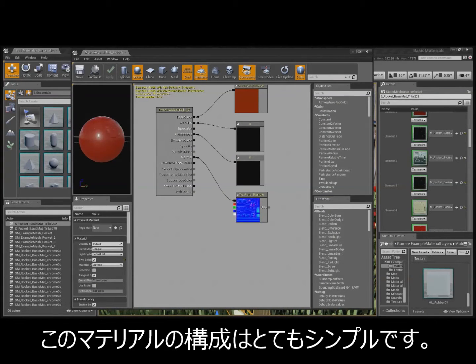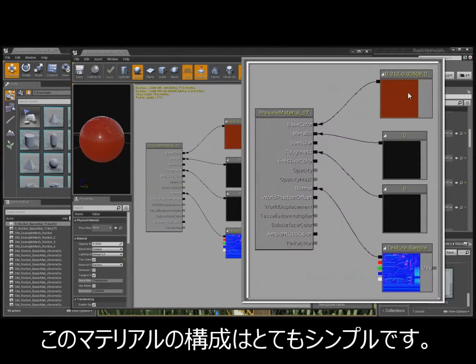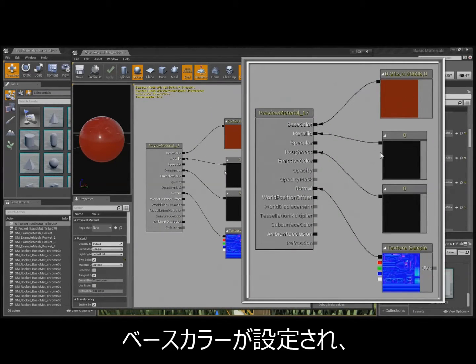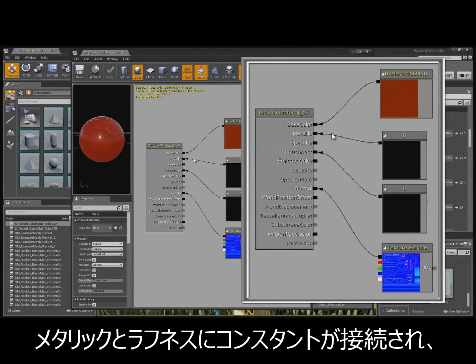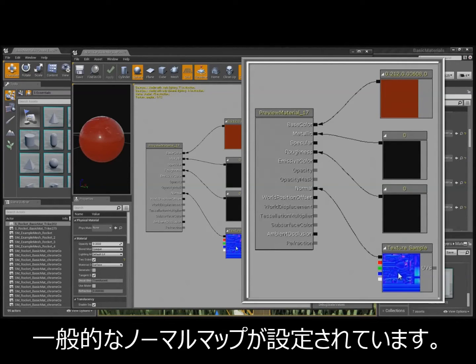Right here is just the material. It's really simple. It's just a color into the base color, a constant into the metallic, a constant into the roughness, and just your basic normal of your choice.